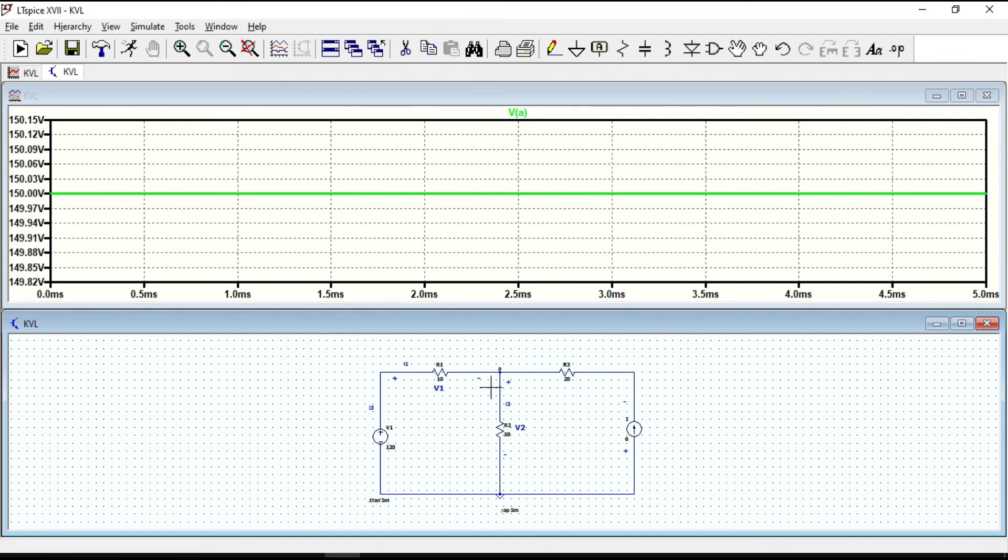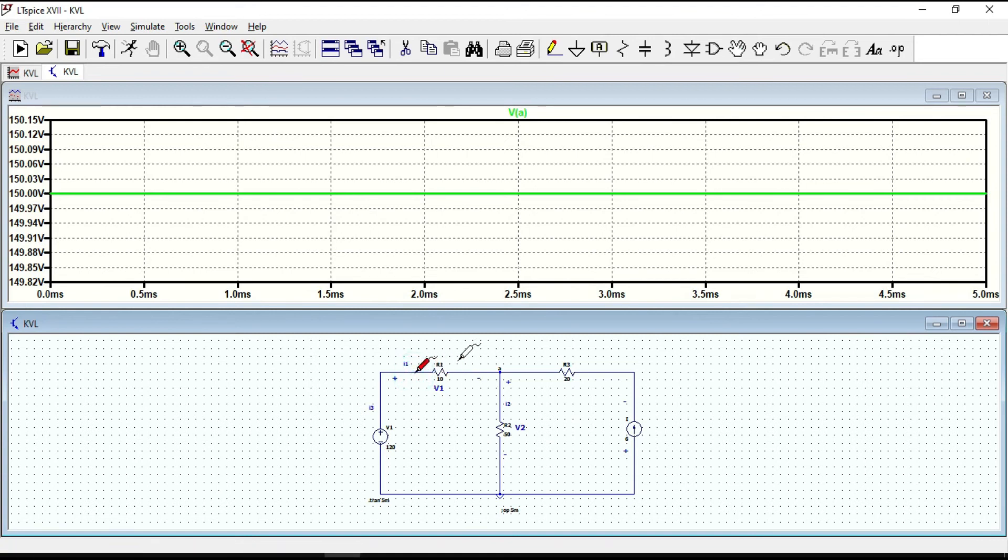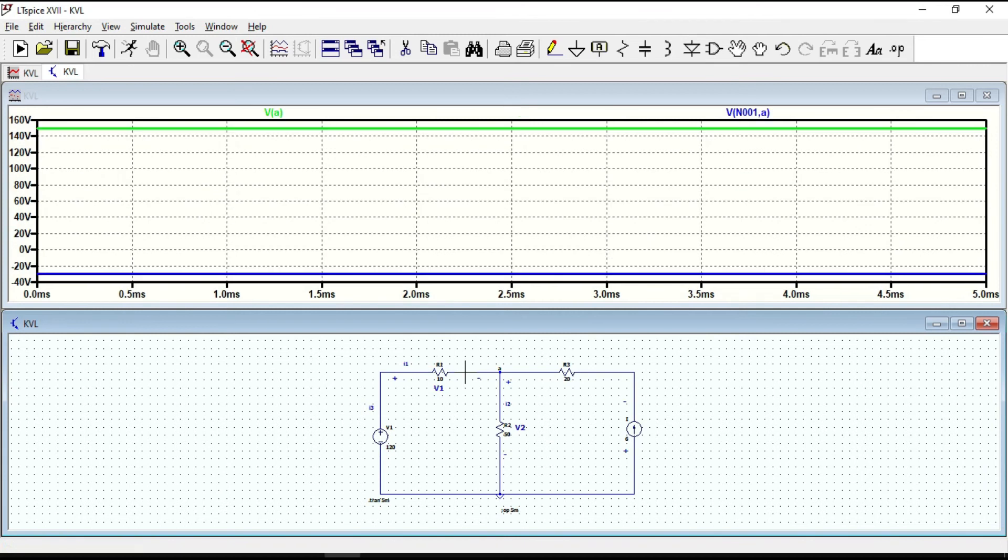To measure voltage drop across R1, put your cursor here, hold the left key of your mouse and then place the other one here. Now you can see the voltage drop across R1.